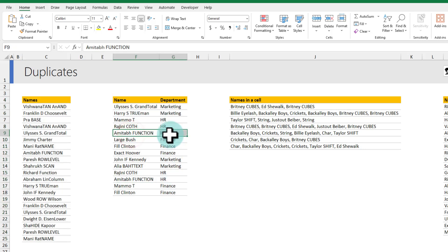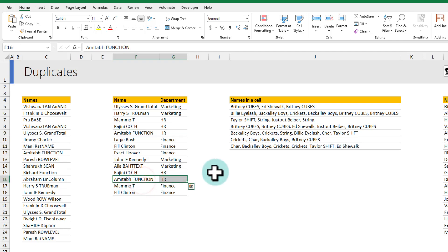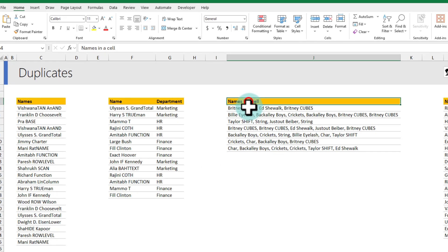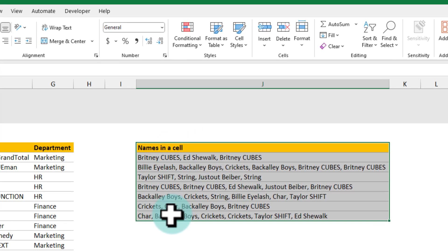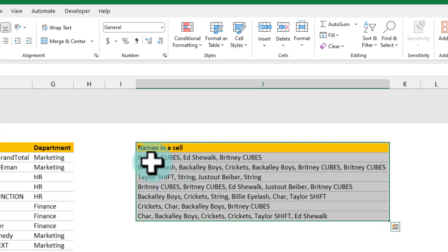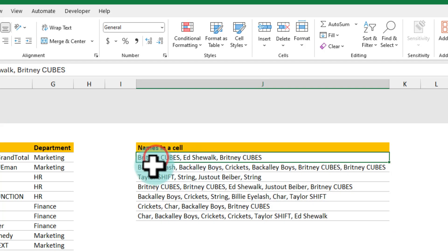So for example Amitab function in HR has appeared twice and here I have got some cells with occasionally the values are duplicated.